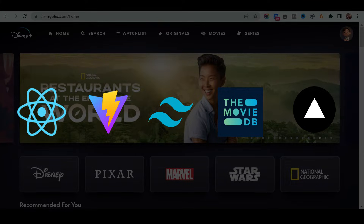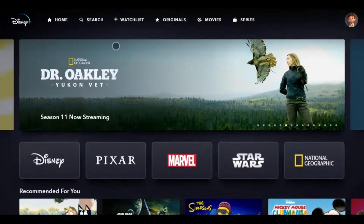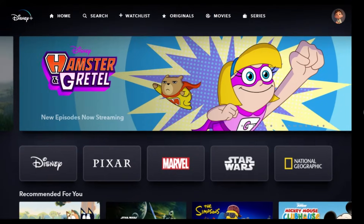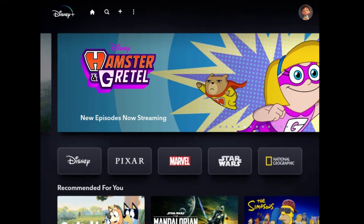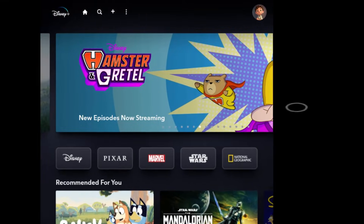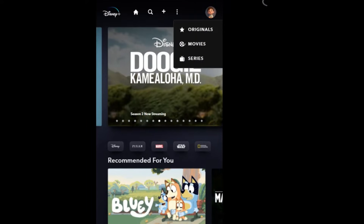If that was not enough, we will make the entire website fully responsive across all devices. If you are ready to learn some new skills, then let's get started.